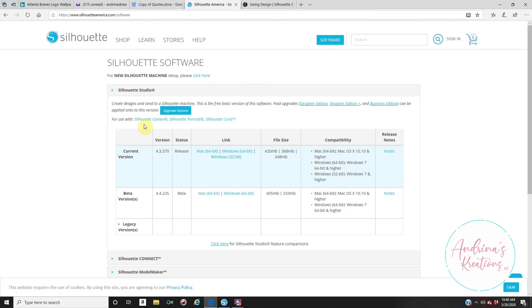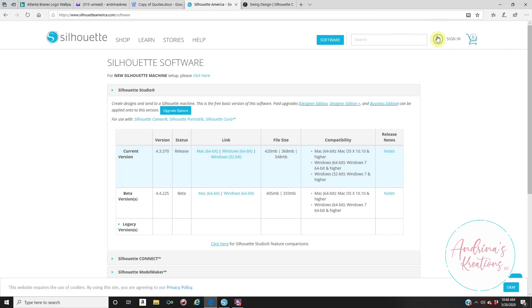Once everything is downloaded, that is it. You have the free version of Silhouette Studio, which is called the Basic Edition. From here, also don't forget to sign in and don't forget your email and password, because that is what you're going to use when you sign in to Silhouette Studio. Again, this is where you download the Basic Edition.